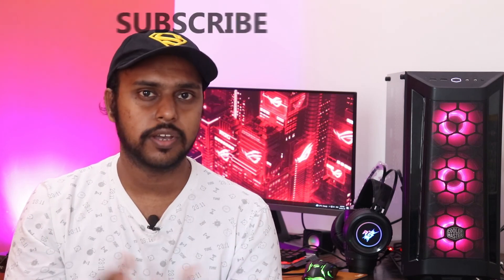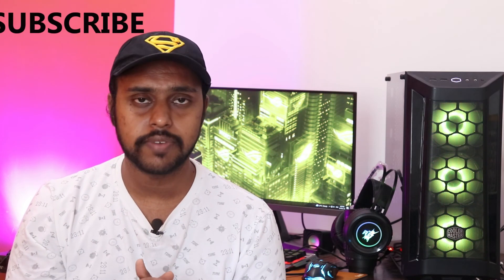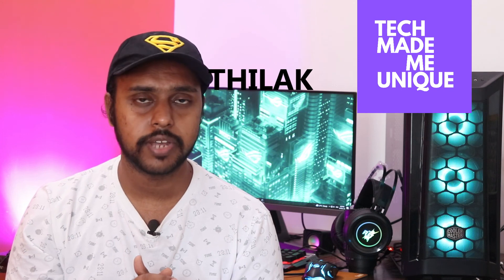Friends, if you find this video amazing, then like this video and share it with your friends. Don't forget to click on the subscribe button below to follow more tutorials about technological tips and updates. We'll meet in the next video. This is Tilak signing off from Tech Made Me Unique. Have a wonderful day.